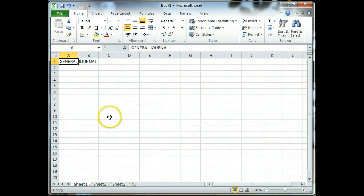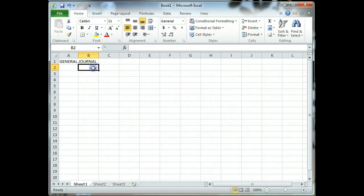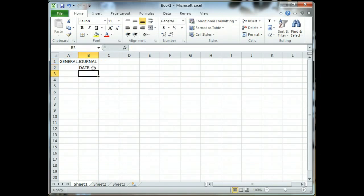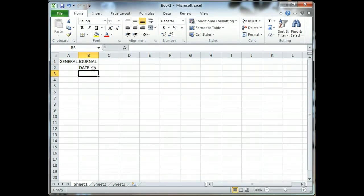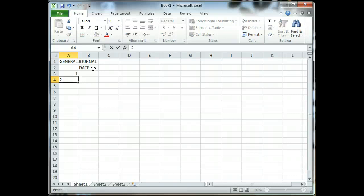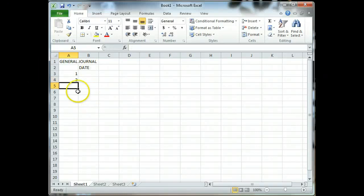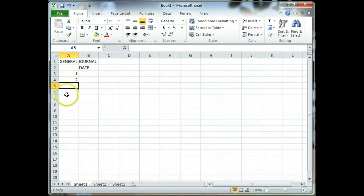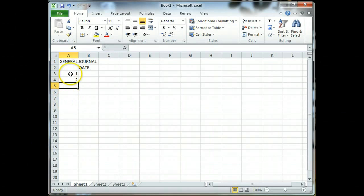I'm going to put in cell B2 the word date. On column A, we're looking to create a series of 1 through 34. So I'll type a number 1 in cell A3 and a number 2. Now we want to create a series going down. Rather than type 2 through 34, which we could do, we can easily copy down.